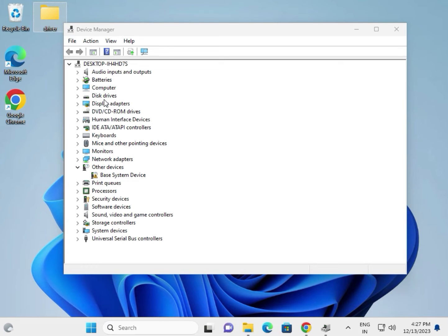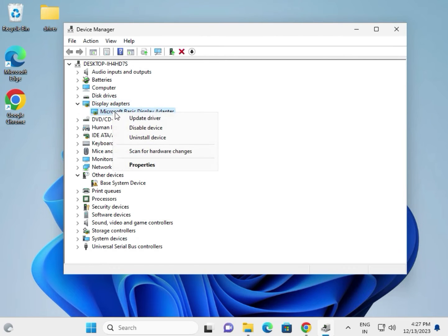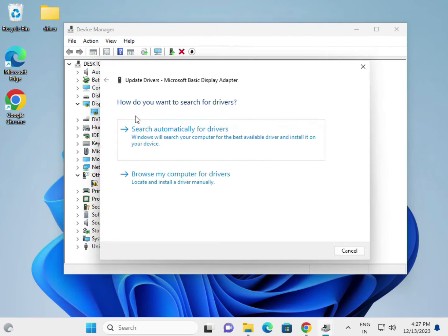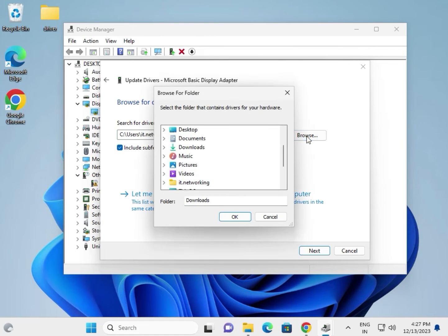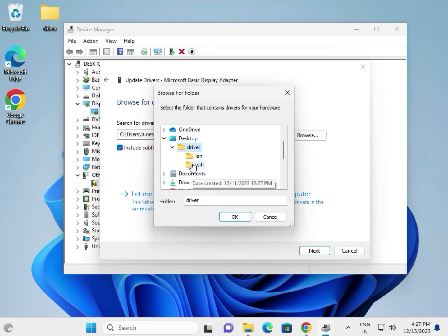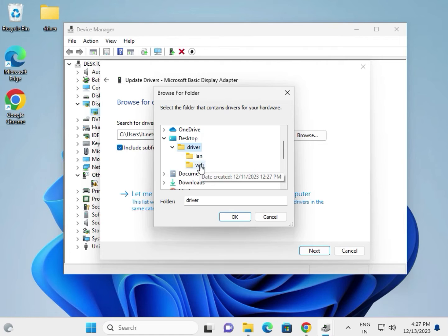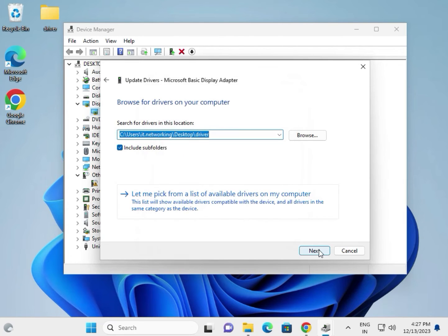For the display driver — right click, update driver, choose browse my computer for device, browse, go to desktop, select the folder, then okay. You can create category-wise folders — LAN, Wi-Fi, others — it is your choice. Select and then next.